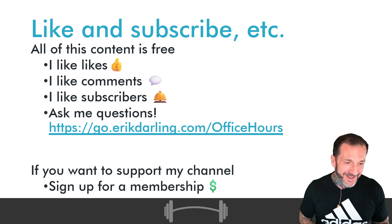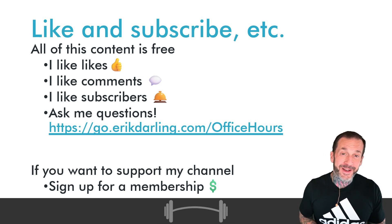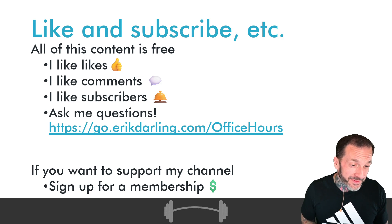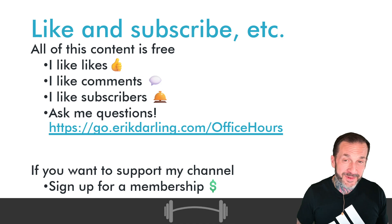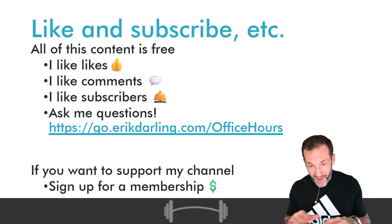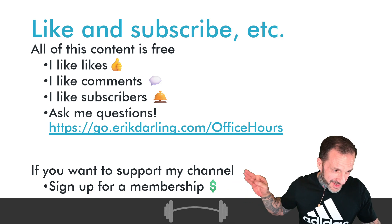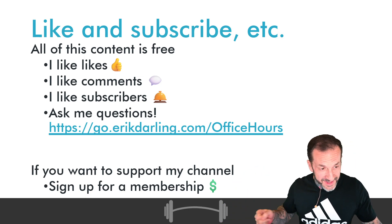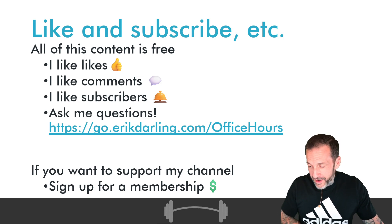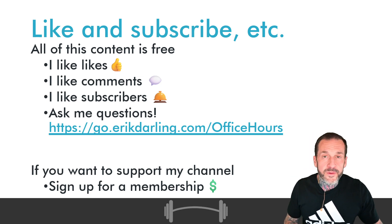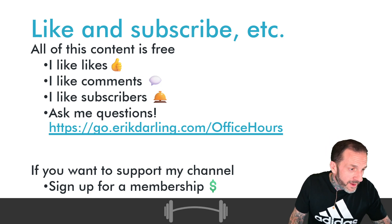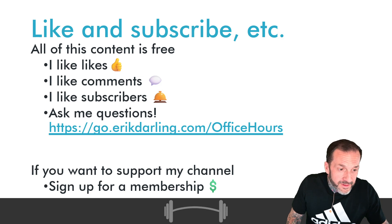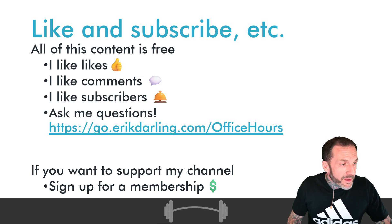If you would like to support this channel, if you sign up for a million dollars I'll talk about save points. Barring that, you can use the link in the video description to become a paying member of the channel for as few as four dollars a month. You too can support a starving SQL Server consultant.